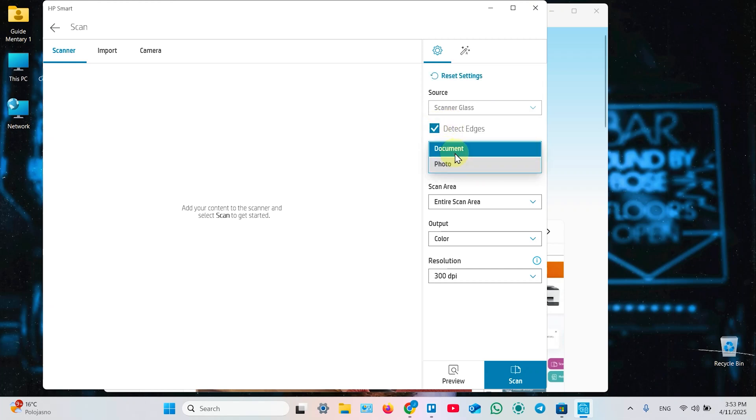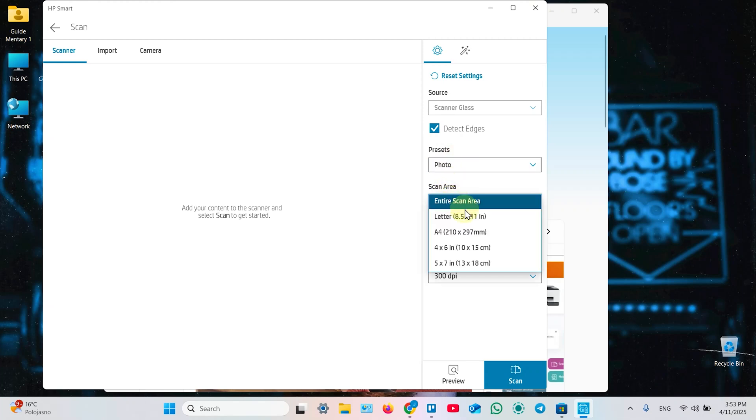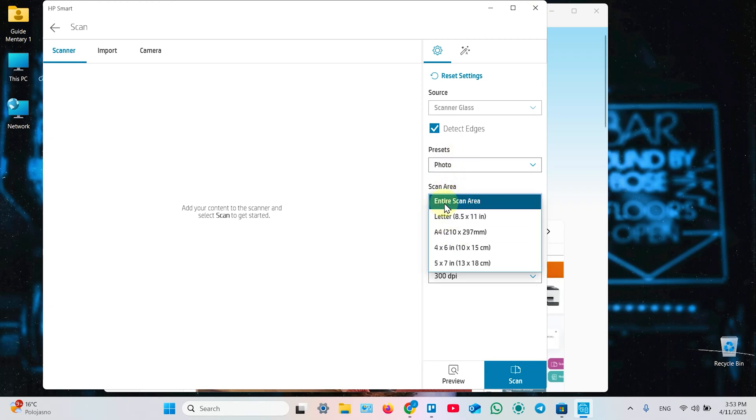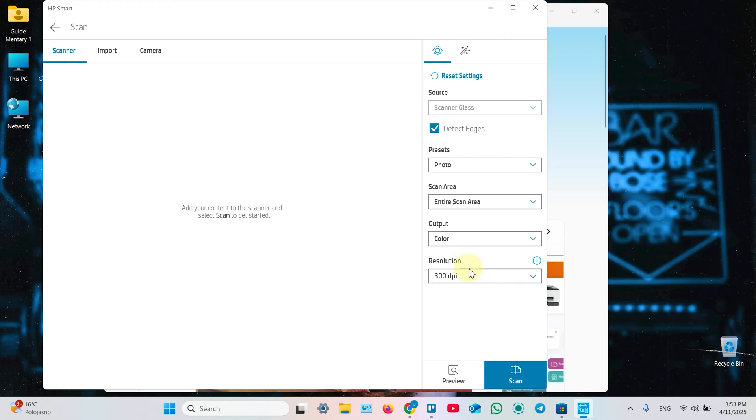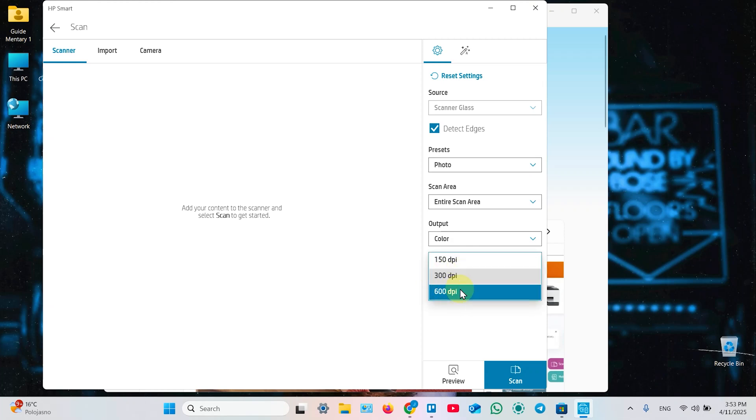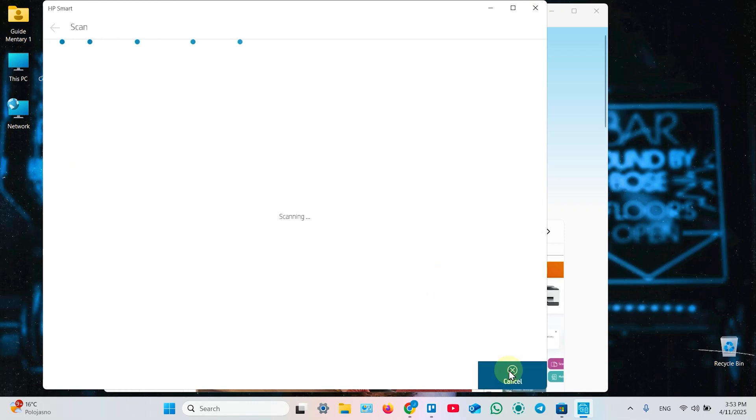Select Scan Area. You can switch to your paper size or switch to Entire Scan Area to adjust borders manually later. Select your output color or grayscale. Select Resolution up to 600 dpi. 300 is more than enough for documents. And just click on Scan and wait for the result.